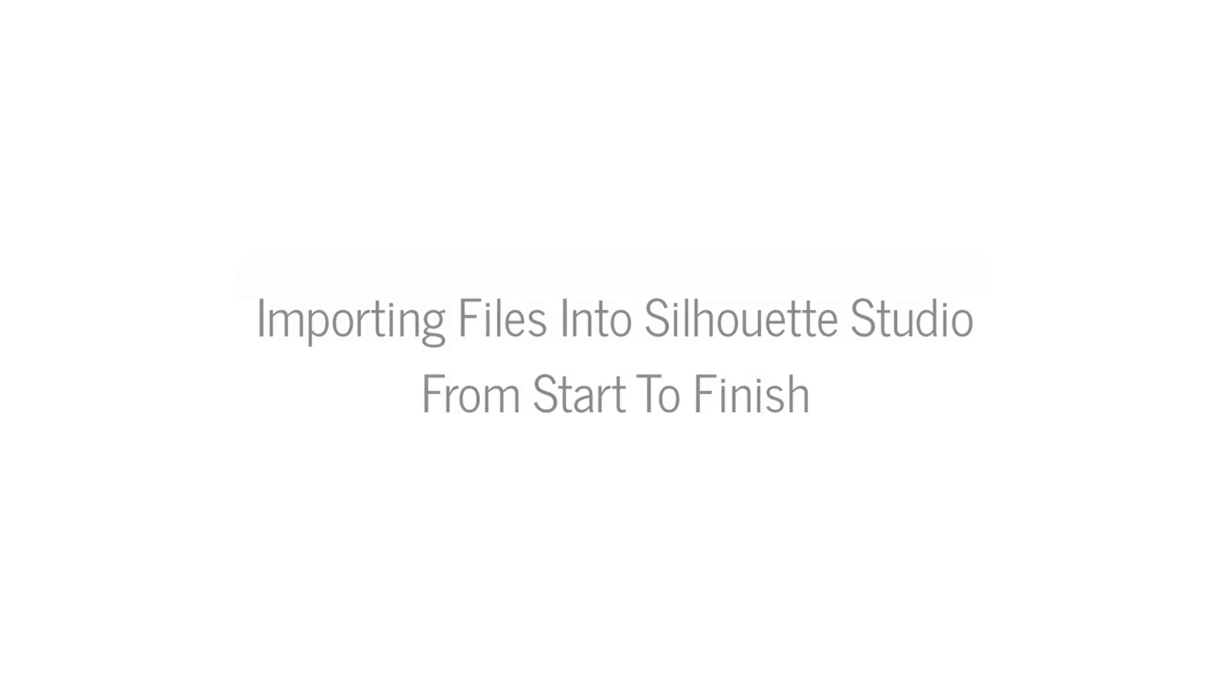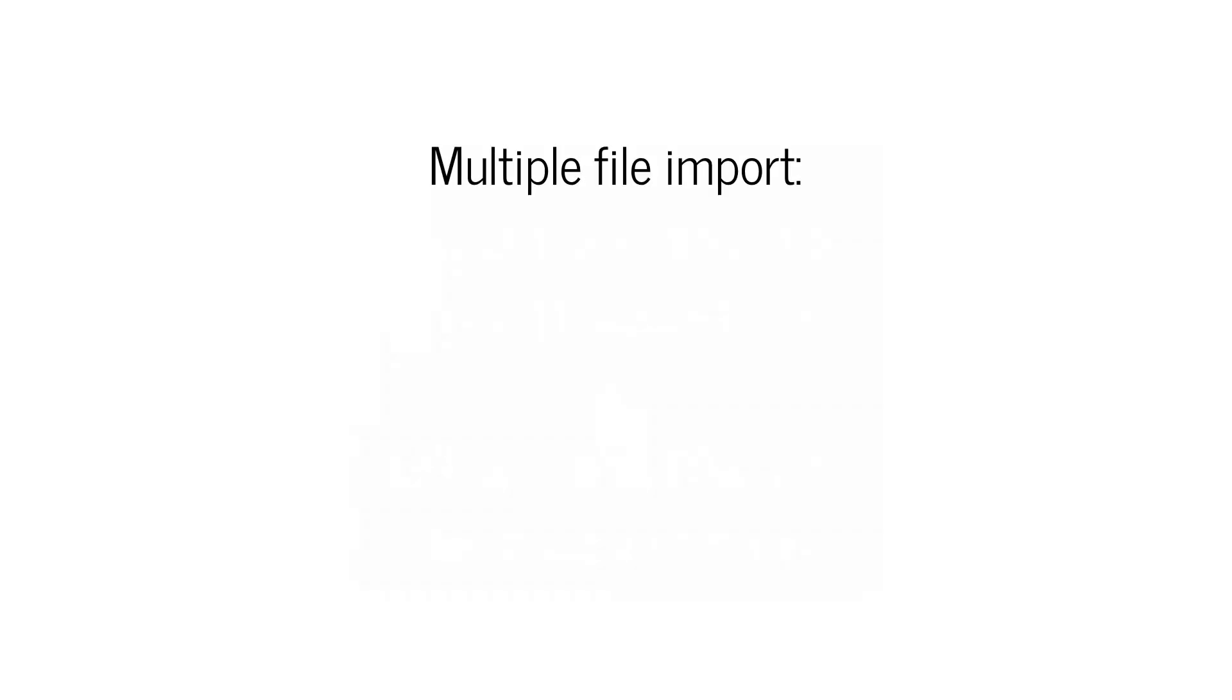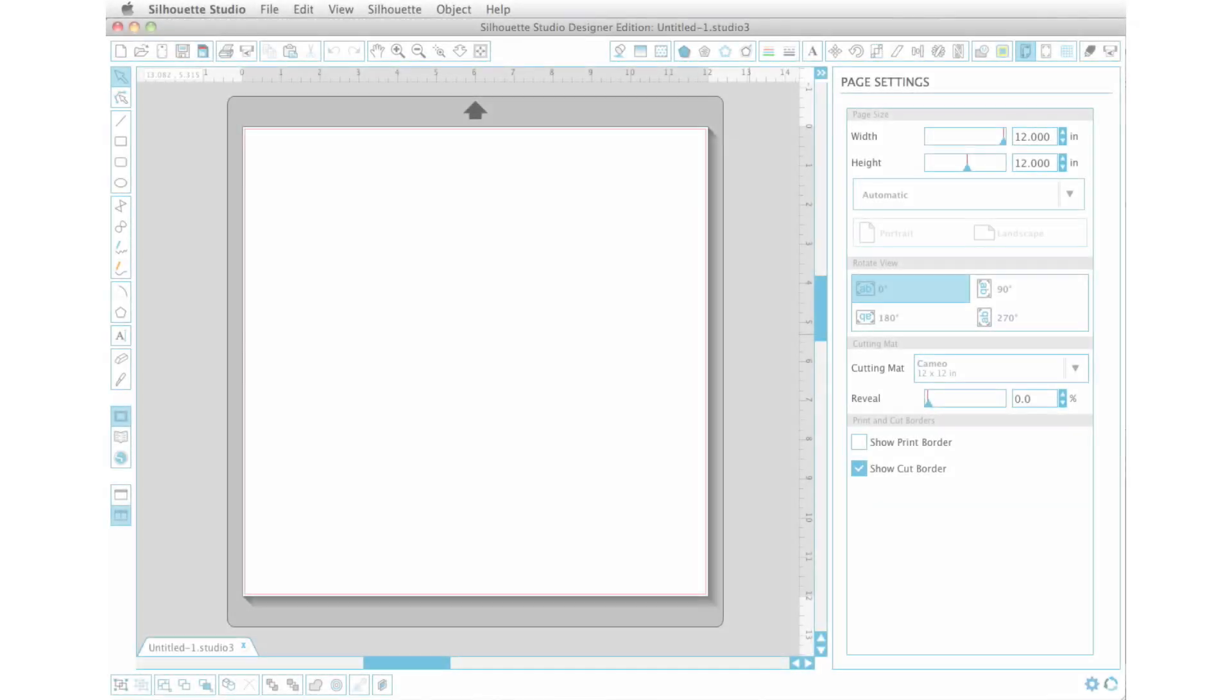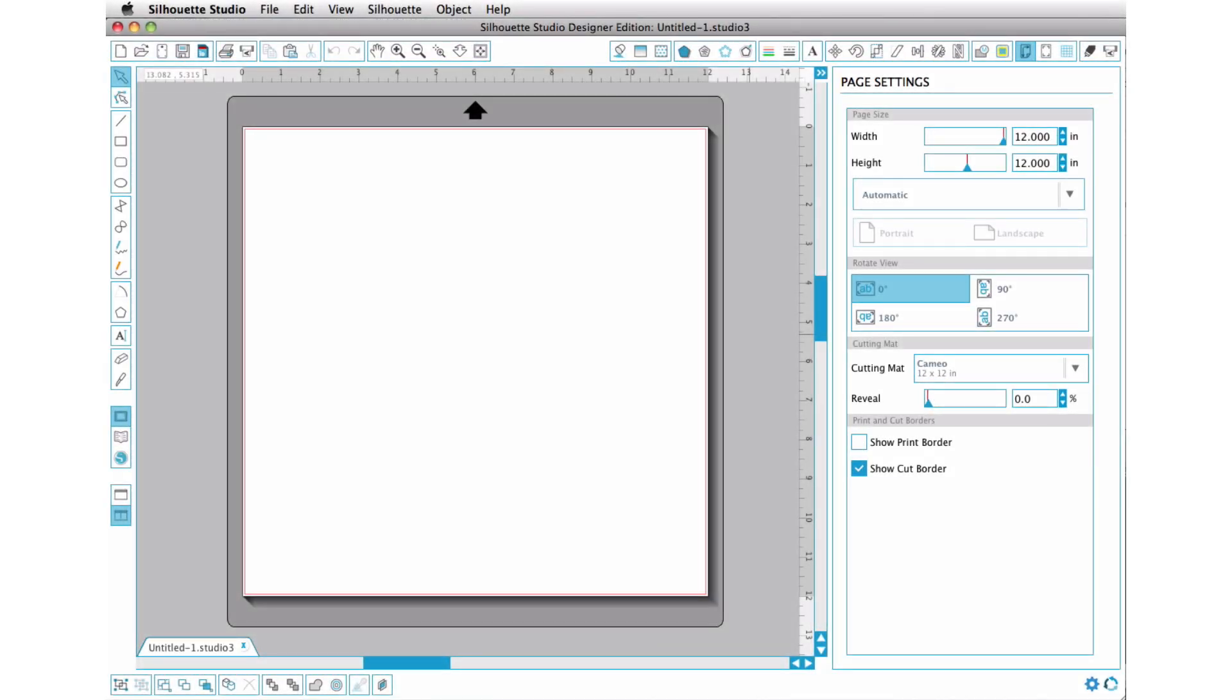In version 3 you can now do a multiple import of not only SVG files into the Designer Edition, but you can now do a multiple import of DXF files and JPEG files into the Standard Studio Edition. I am so excited about this. I am using the Designer Edition, as you can see by it listing it up here, but if you don't have the Designer Edition, not to worry, you can do the multiple import of both DXF and JPEG files into the Standard Studio Edition. So let's get started.